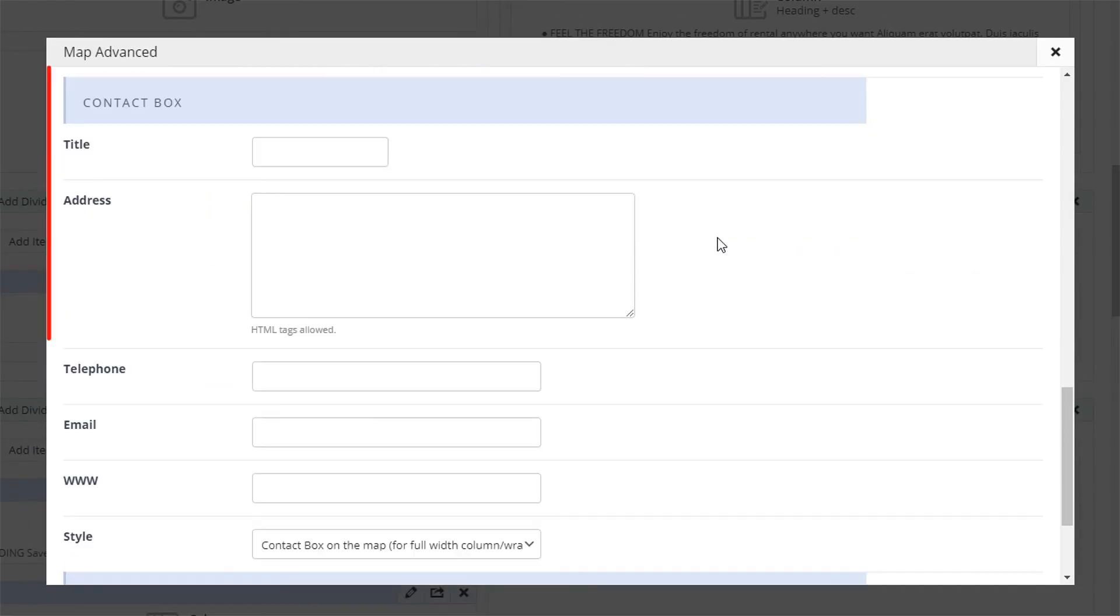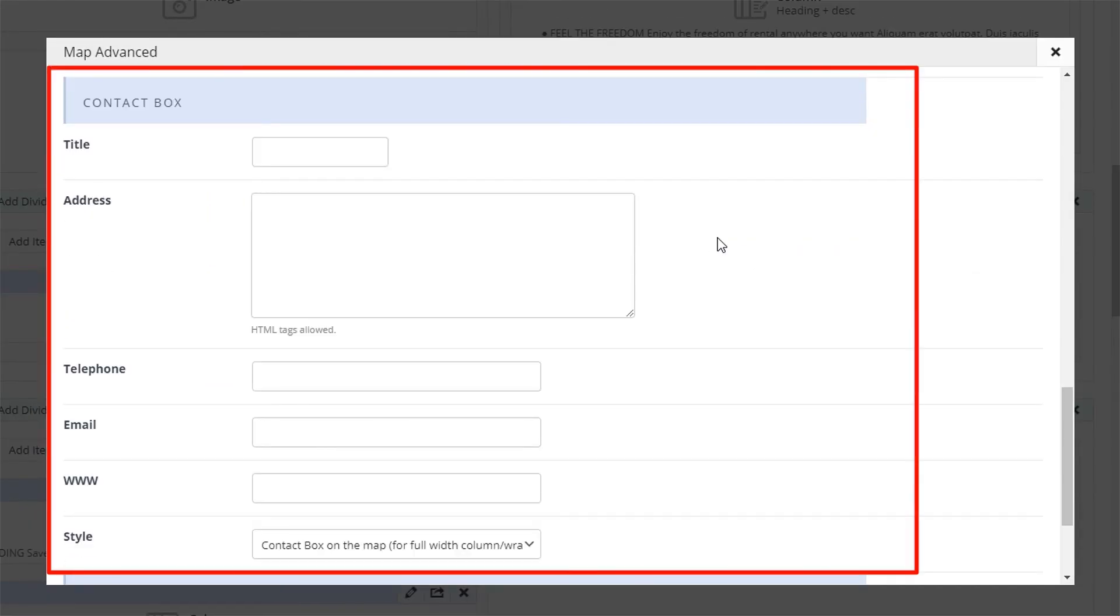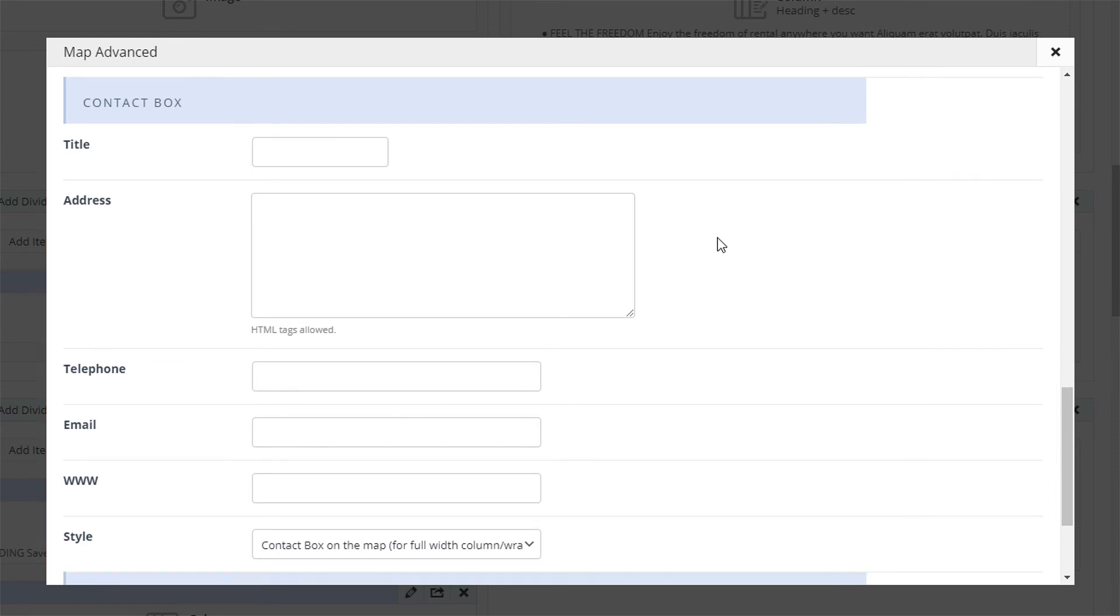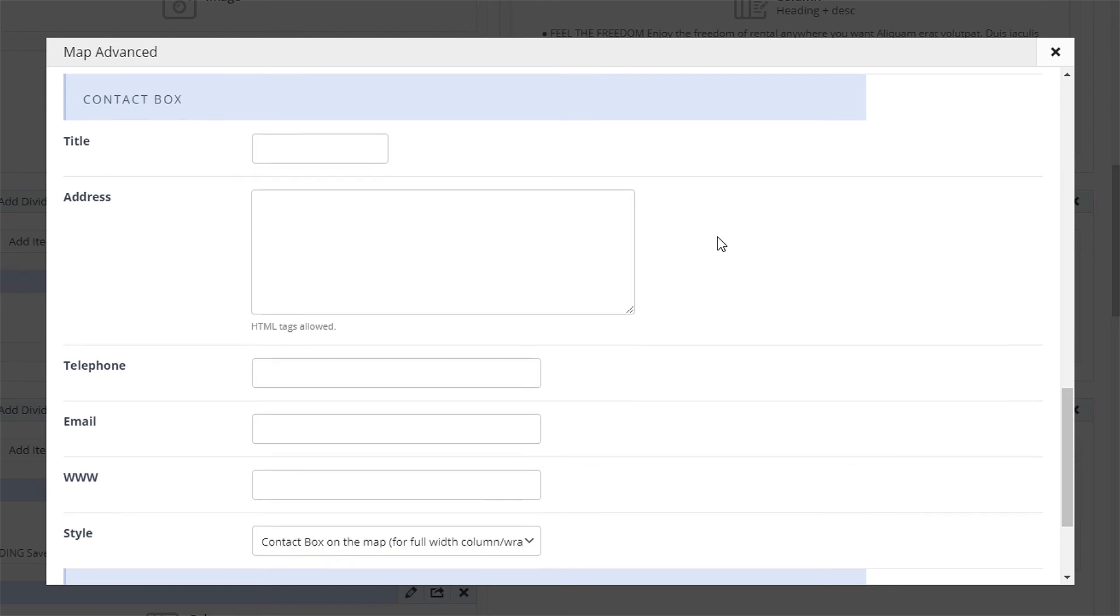The last option lets you create a contact box on the map or above it with all the necessary information. This option is static and will not change for additional map markers.